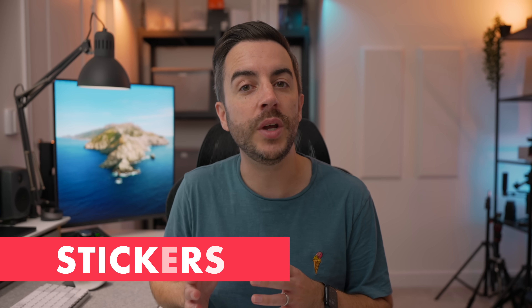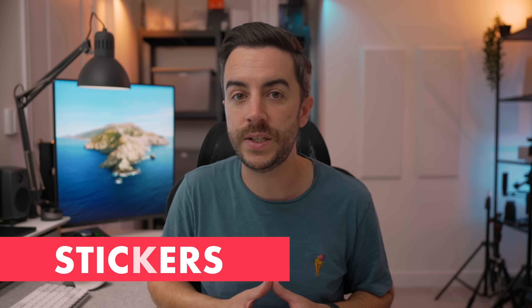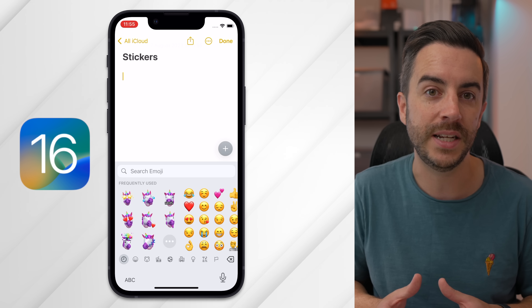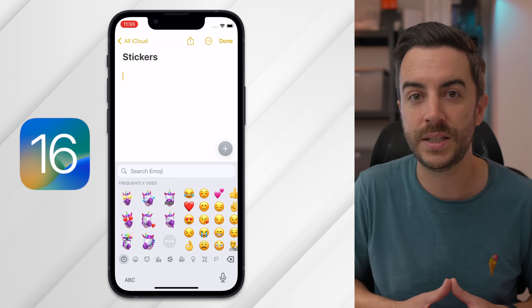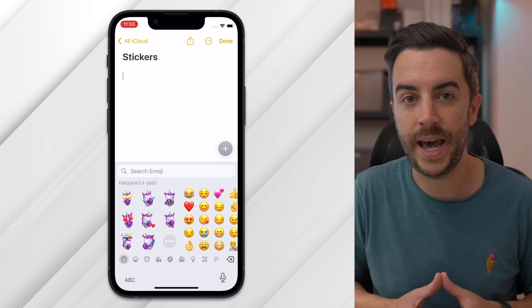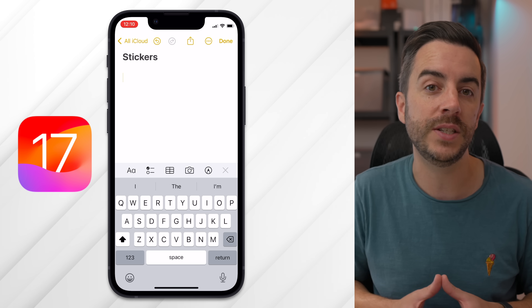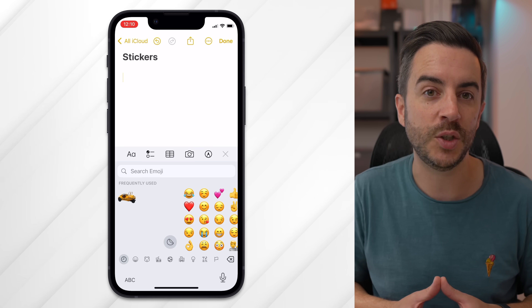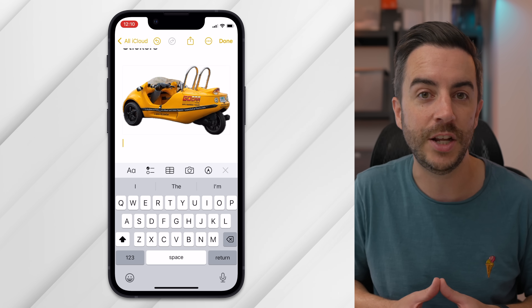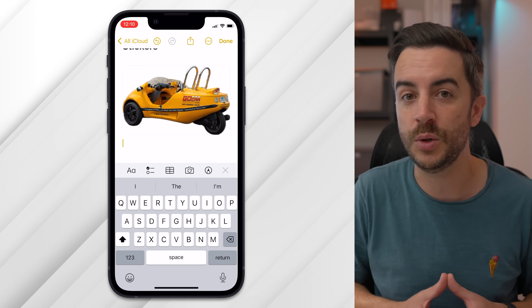In iOS 16, you could input stickers, but you were limited only to Memoji stickers, accessed via the emoji button on the keyboard. In iOS 17, you can still input Memojis if you like, but you now have access to all of the stickers that you can create in iOS 17 in general. So if you're into stickers, you might find this useful.